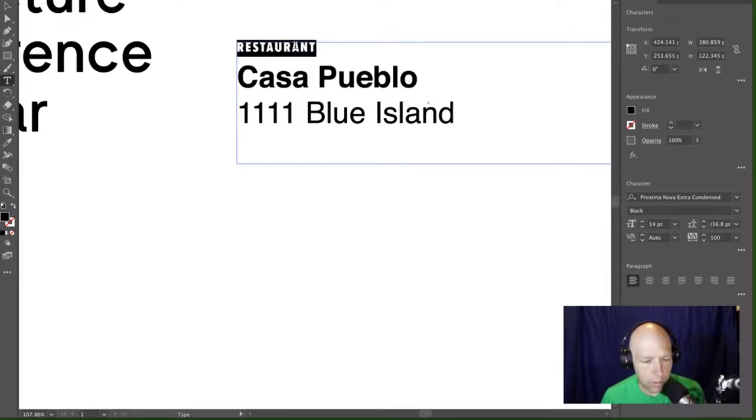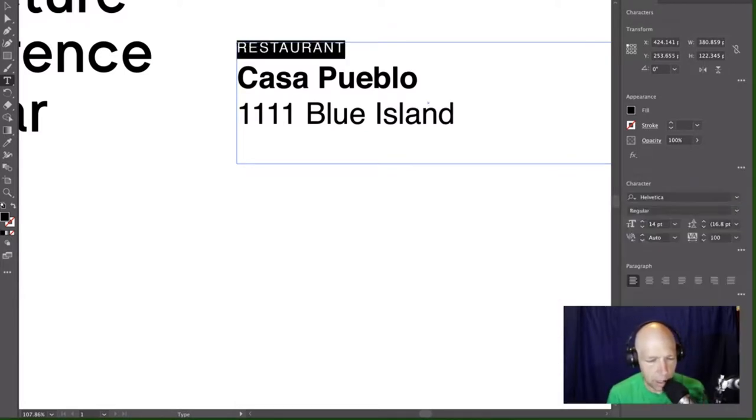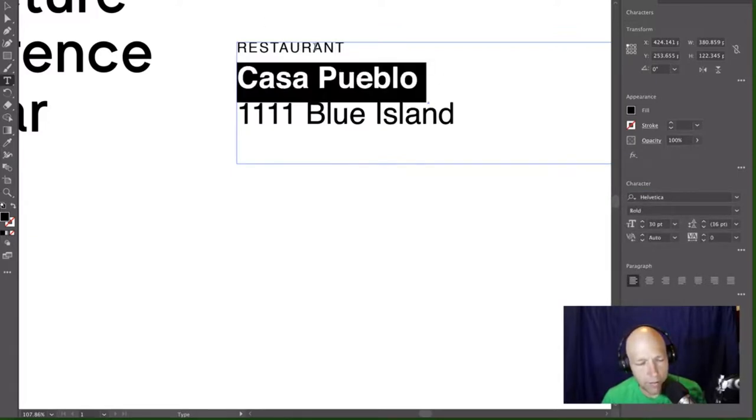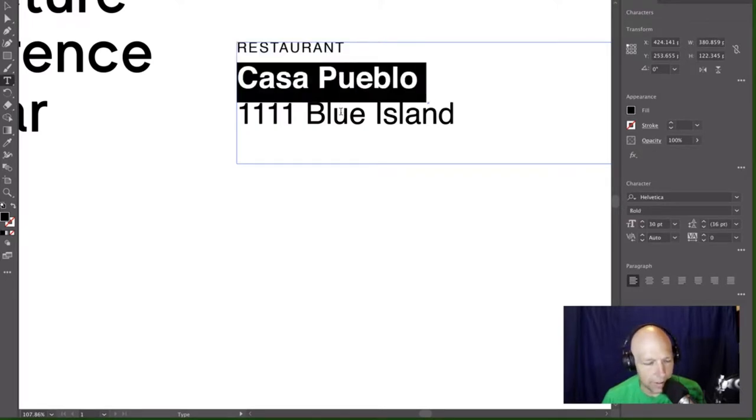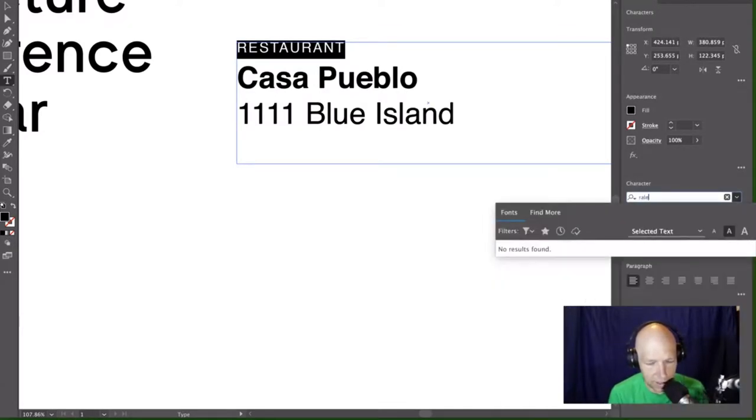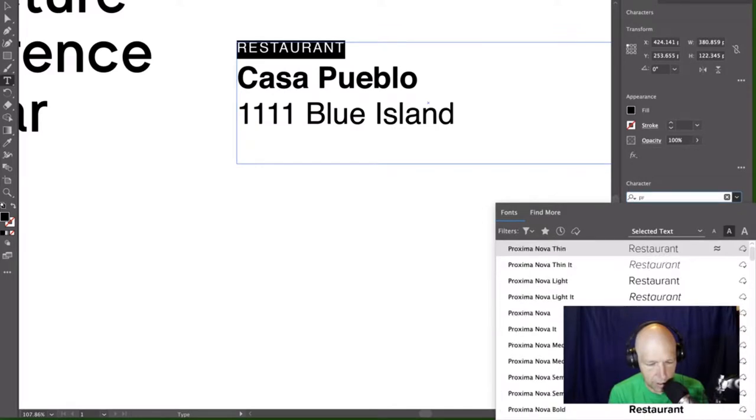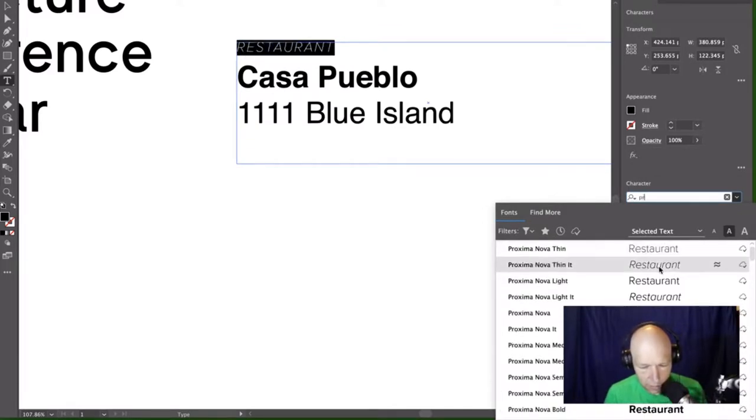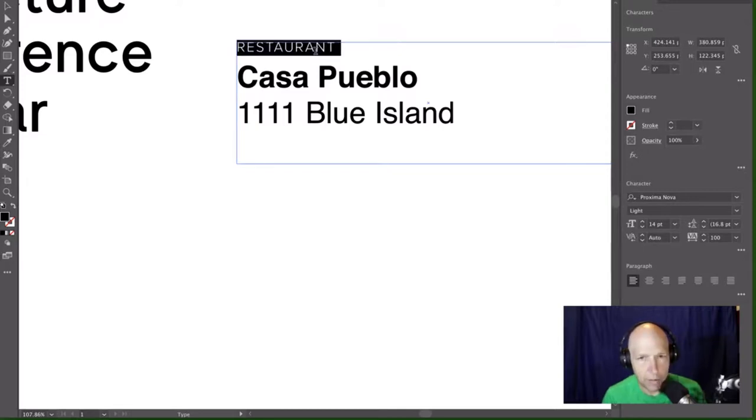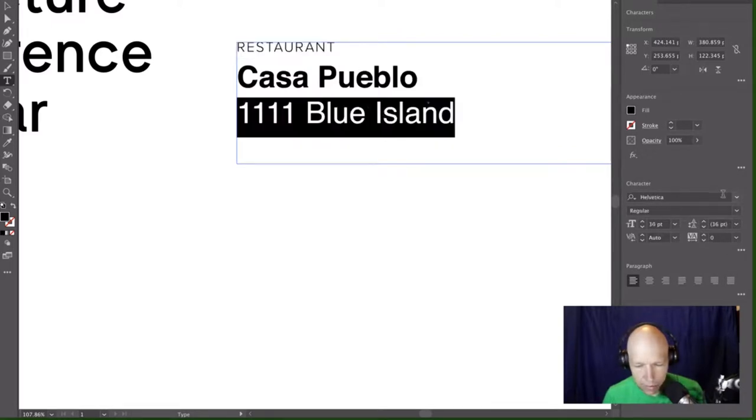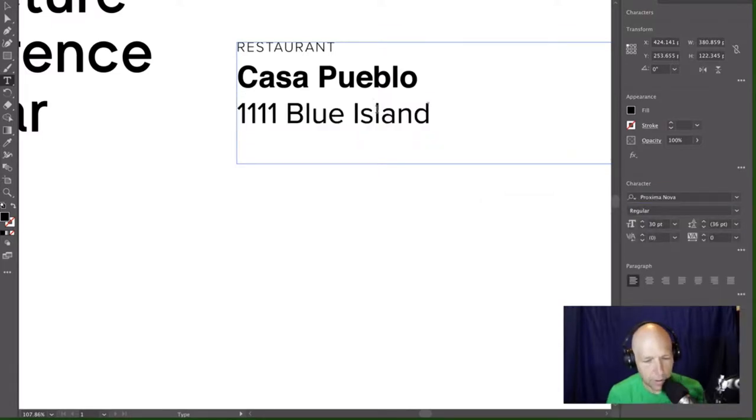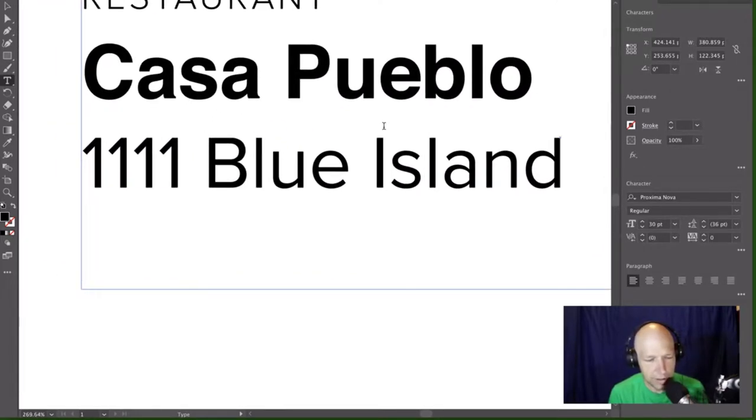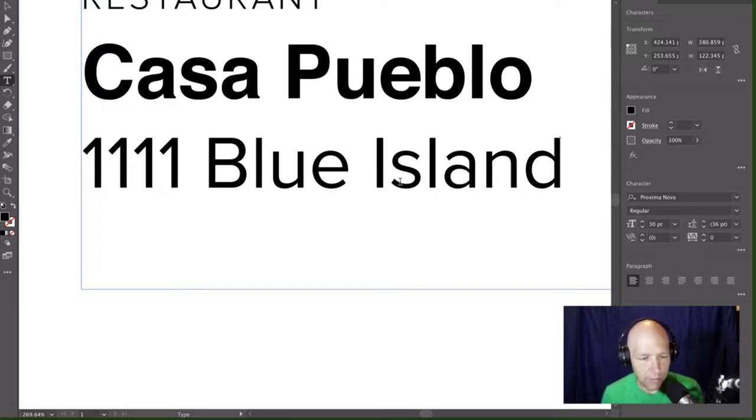But we still have the same problem we had before. Where we have two font files. We have two. We're still loading two files. This could even get more complicated if I said, I want this to actually be bold. Well, now I've got to load three files to do this. And what we don't want to do is we don't want to say, I want to save on that. So I'm just going to load. Here you're using weight to separate these apart. But they're all the same typeface.